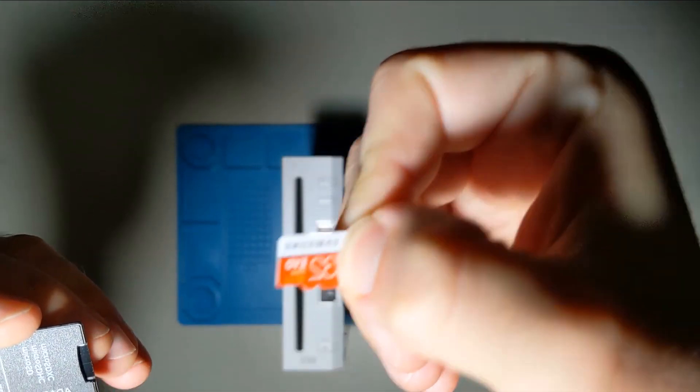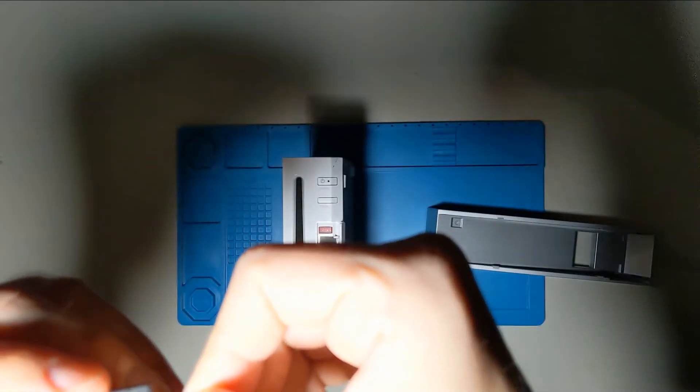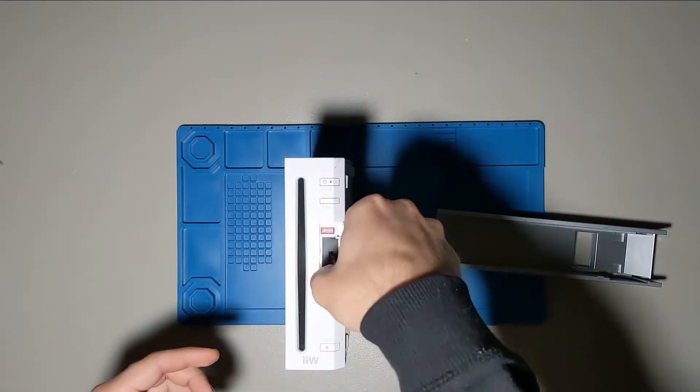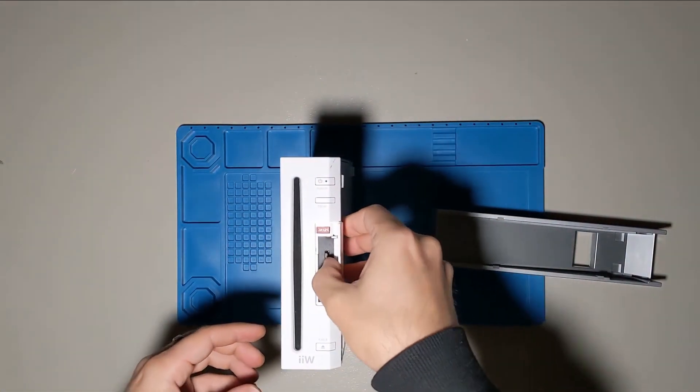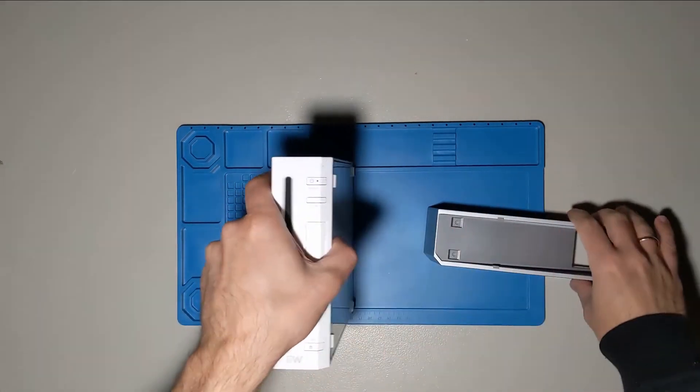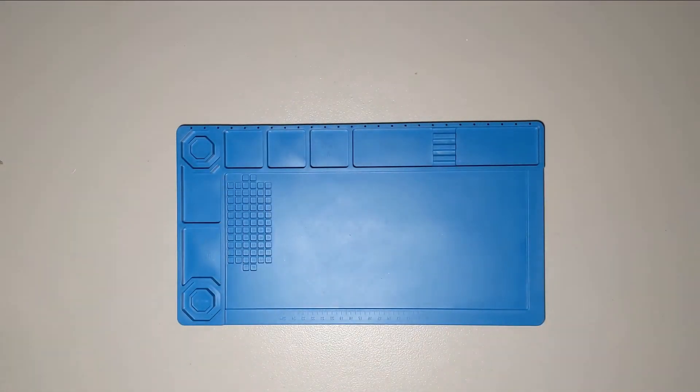First thing you need to do is go into your Wii settings and find your MAC address. I actually lost the footage of me doing this, but it's under Wii settings, Internet, Console Information.